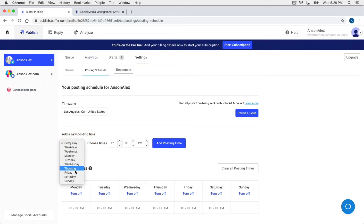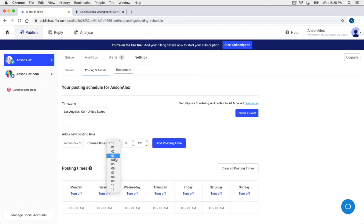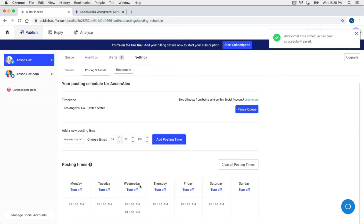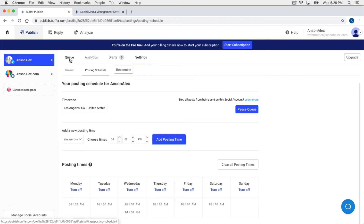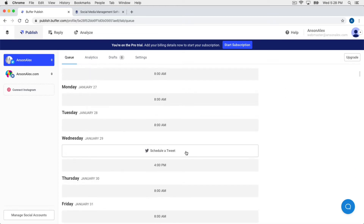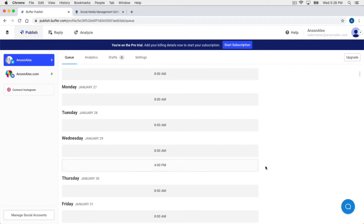Let's say on Wednesday we add a second tweet at 4 p.m. — we add this posting time and you'll notice it now appears in our schedule. If we go back to the Queue section for this Twitter account, it's changed: we now have one tweet queued per day, except on Wednesday where we have two tweets queued — one at 8 a.m. and one at 4 p.m. Now we can start adding content to post to our Twitter account.